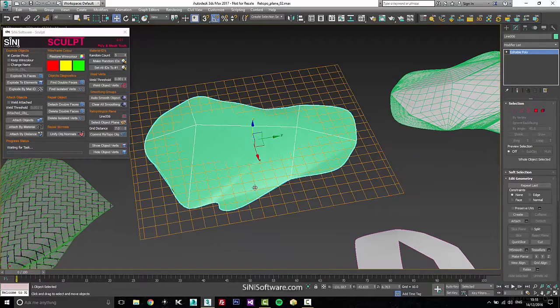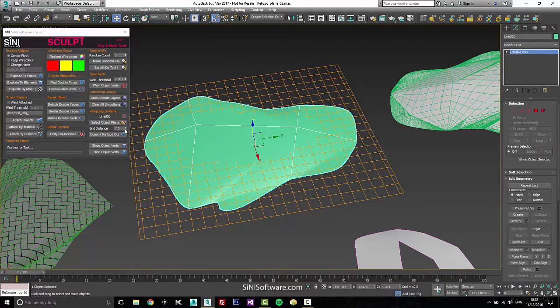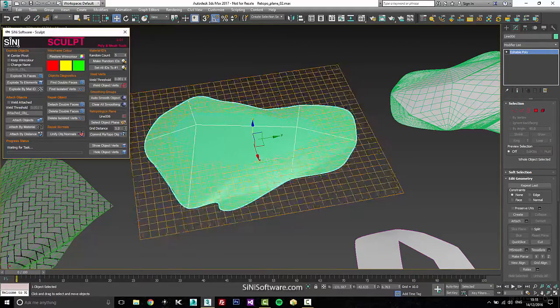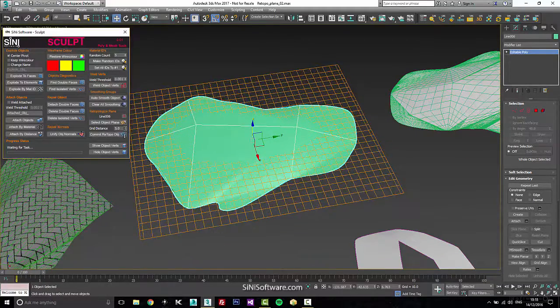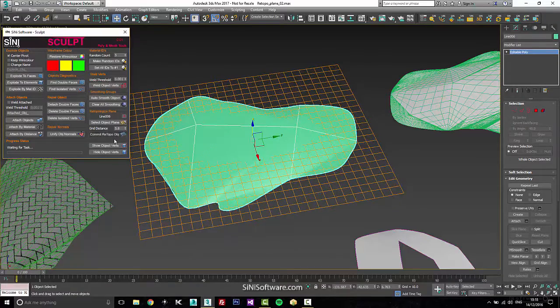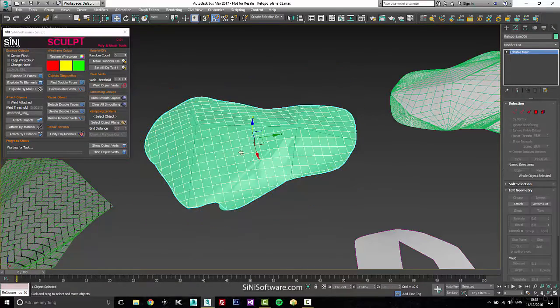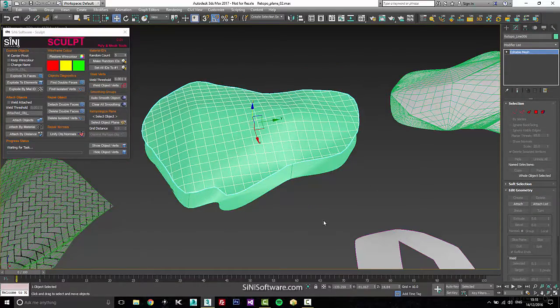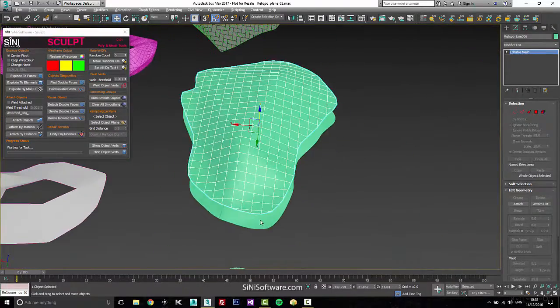So basically our retopo plane, you can set it to whatever you want when you're set and just go retopo your plane and you have new geometry.